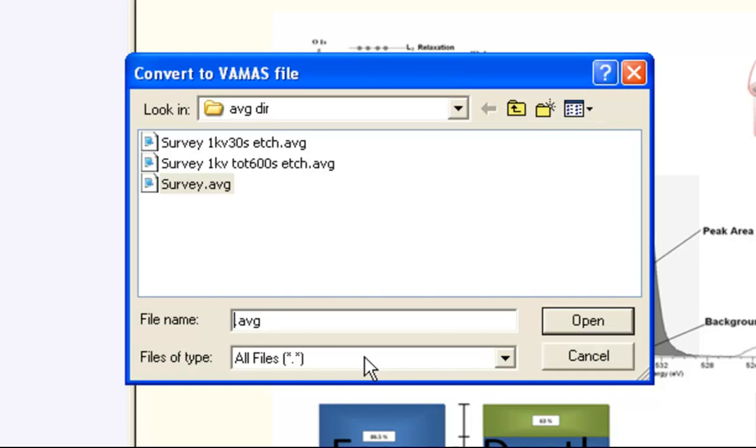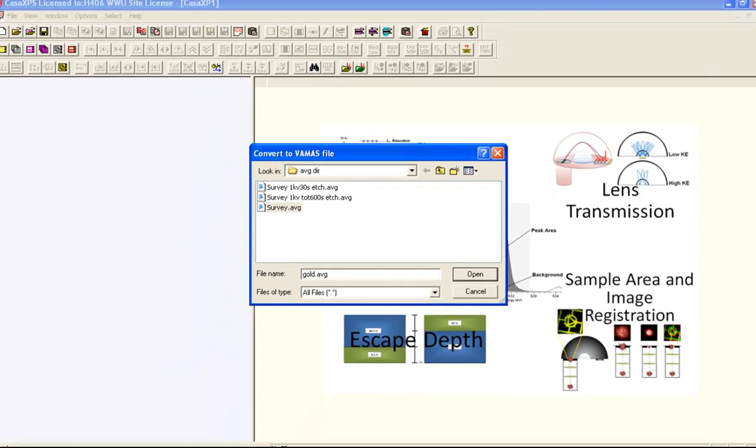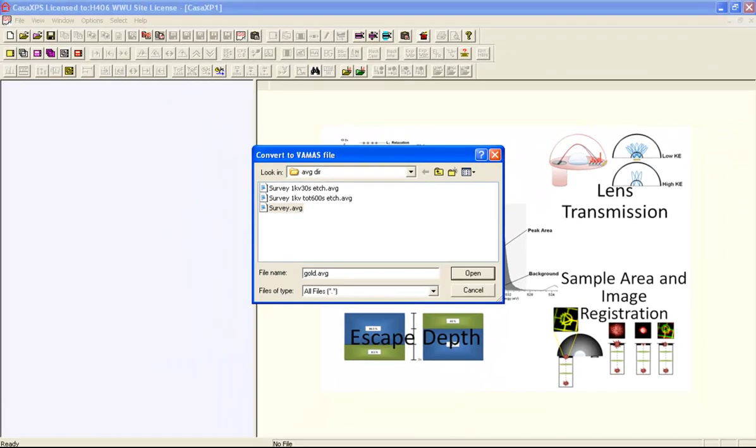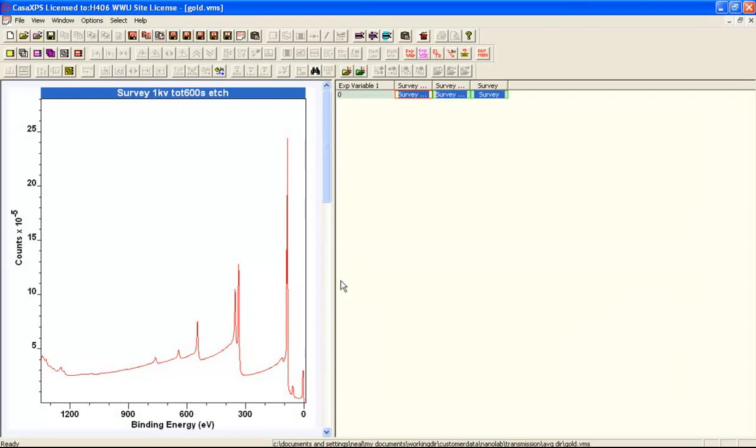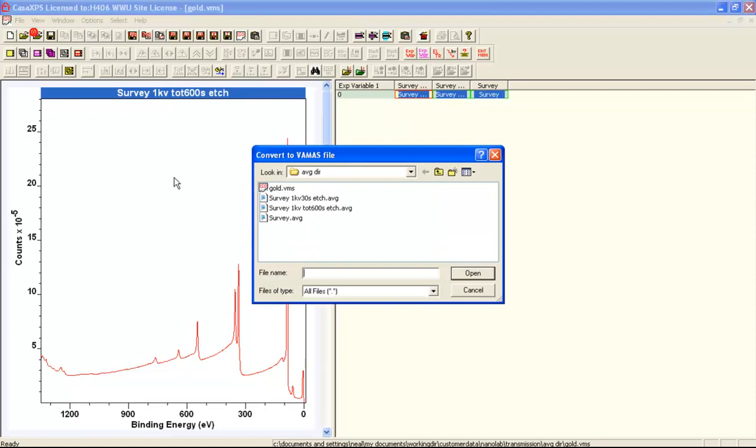All the ones you wish to convert into the same VAMAS file you place in the same directory, and then you can give it a name such as GOLD.AVG. The .AVG instructs CASA to read all the AVG files in this directory and will create a new VAMAS file that contains the spectra found in these AVG files.